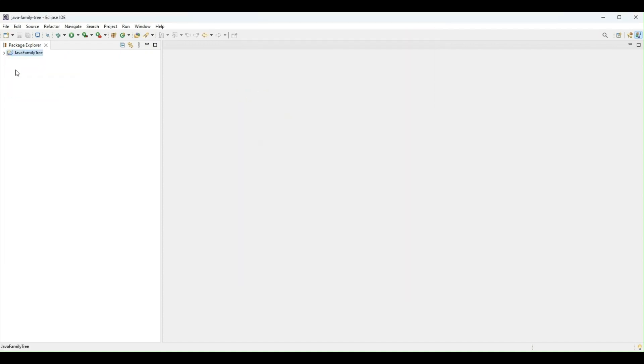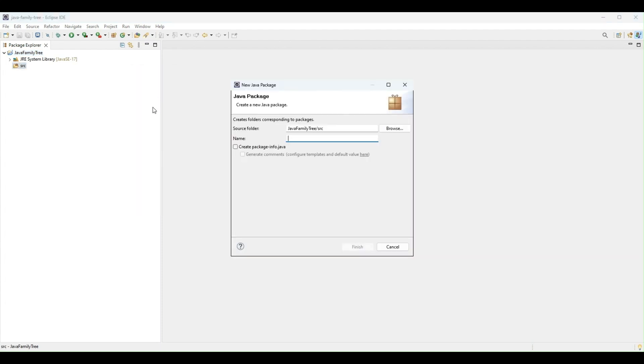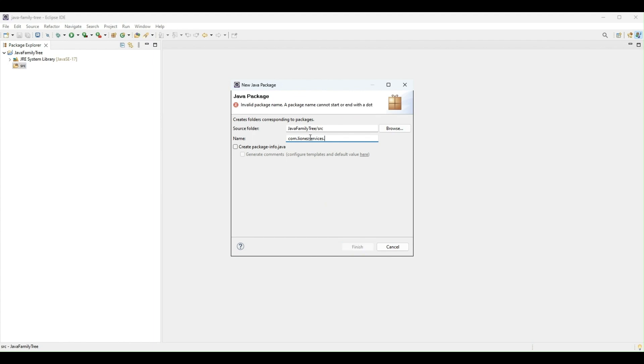When I open this up, I will create a package. Packages are like mini folders that help us arrange our source code. So I will create a package and I will name it com.nsservices.familytreebasics.